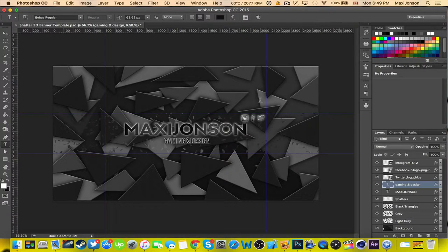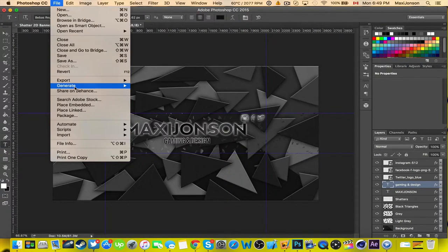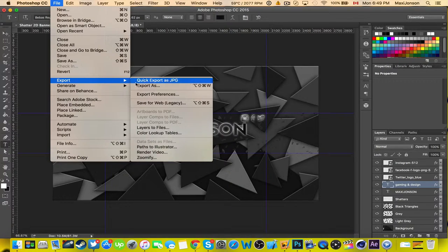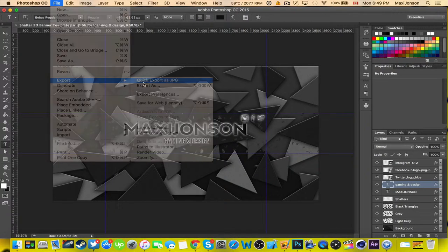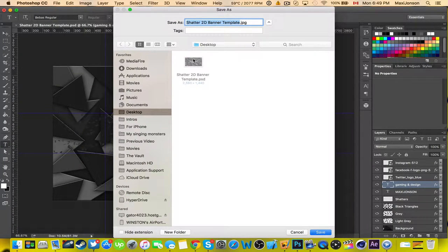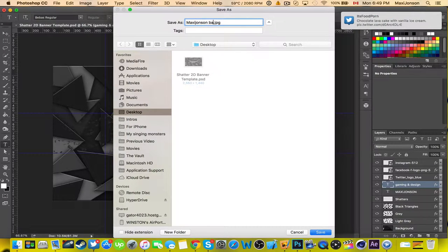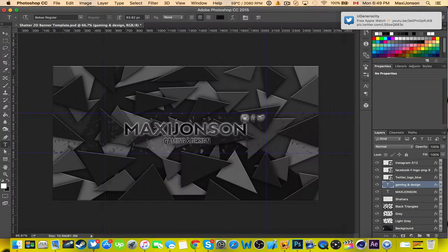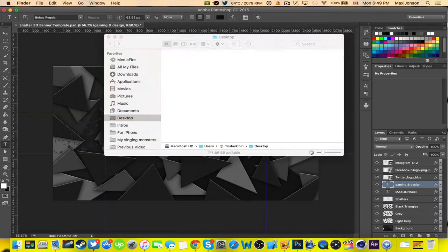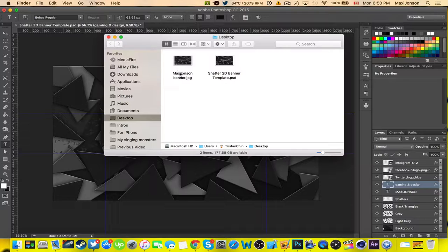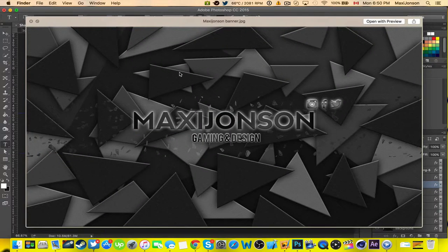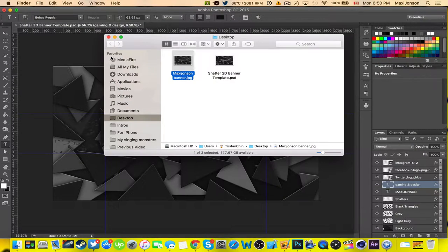So once this is done what you want to do is press File, Export, and I'm just going to export as JPEG and I'm going to export it there. So right here we have our template or banner all made.